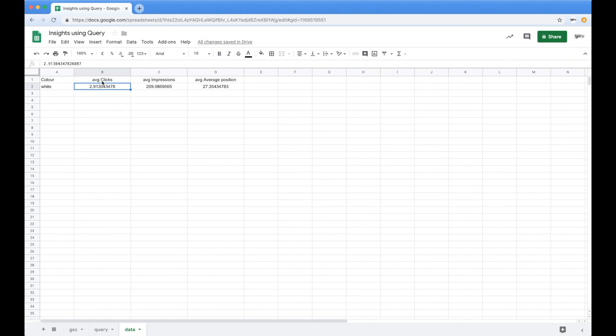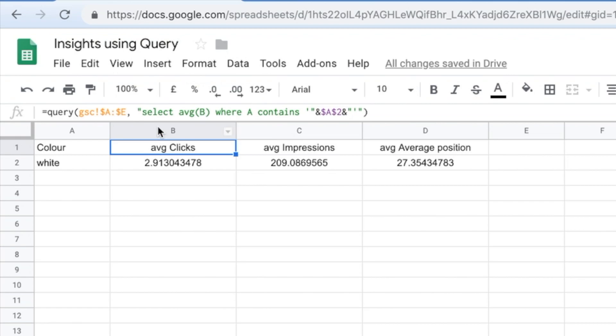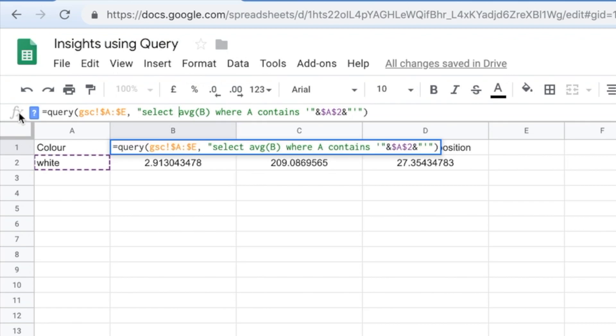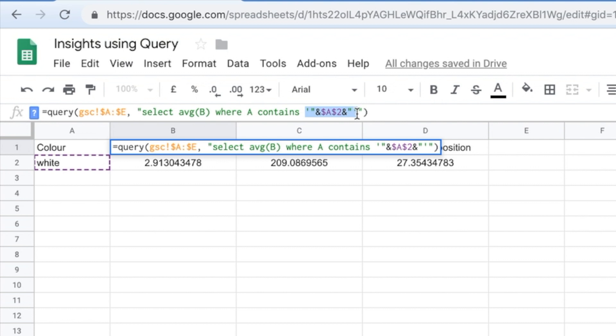And the way I do that is really super simple. All I'm doing there is saying, again, query equals, and then it's GSC, which is my search console down here. And I'm saying select the average of B where A contains, and you see this thing here, you're like, huh, what is that Ross? It's referencing this cell here.